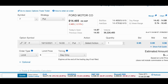First you pick a stock that you like and you buy a hundred shares. I chose Ford because it's down, and I like to buy stocks when they're down. That's the kind of investor I am — buy low and hopefully sell at a higher price. Today Ford stock is down, a little bit below $14.50 per share. I think that's a pretty good price for Ford stock.